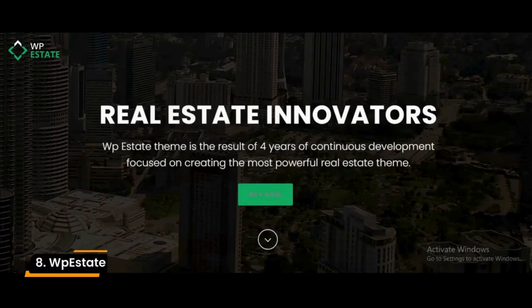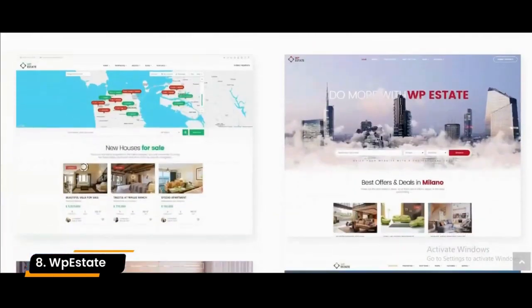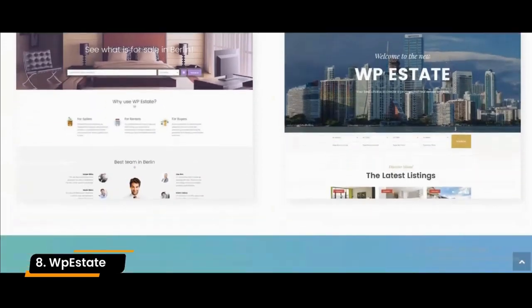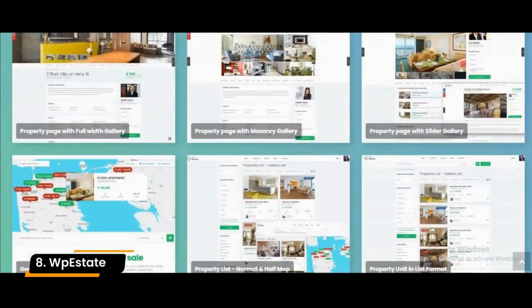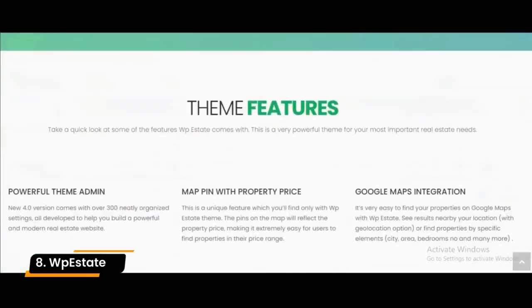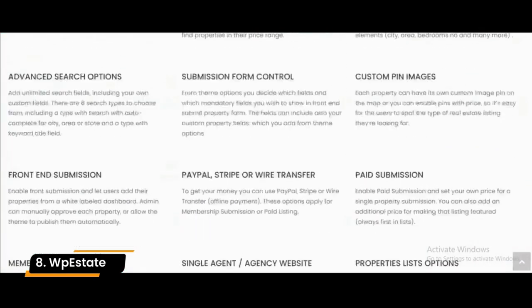Number 8: WP Estate. WP Estate is a real estate WordPress theme used for business, corporate, offices, real estate agents, and websites. This real estate theme is compatible with all phones and tablets, so you will have a smooth experience on any device.